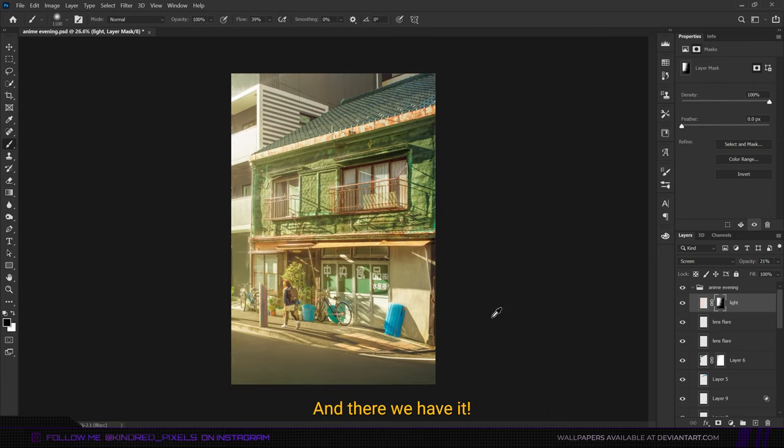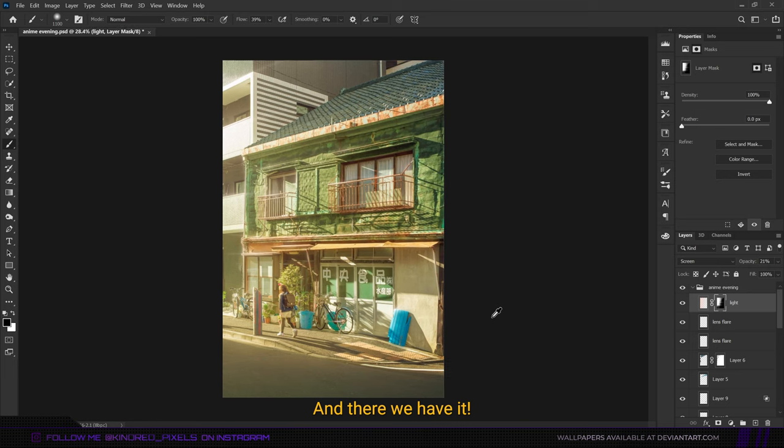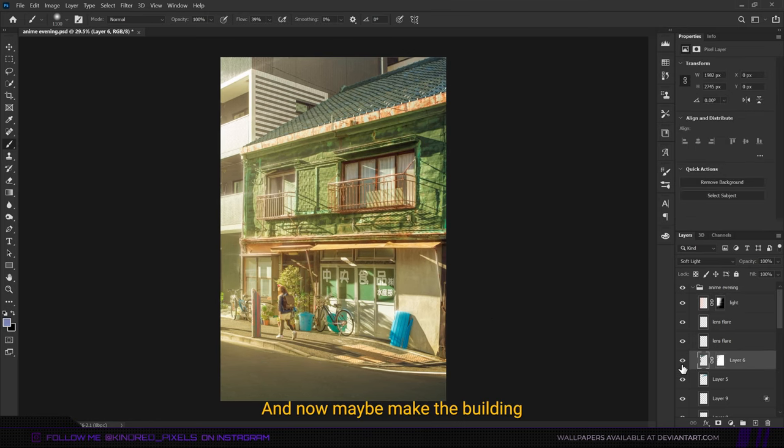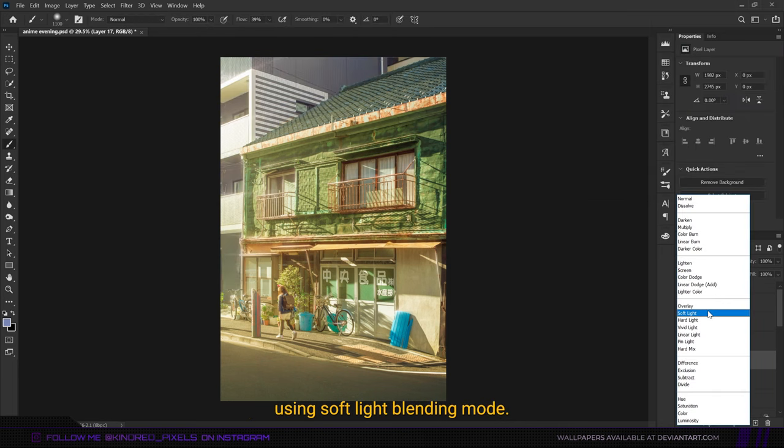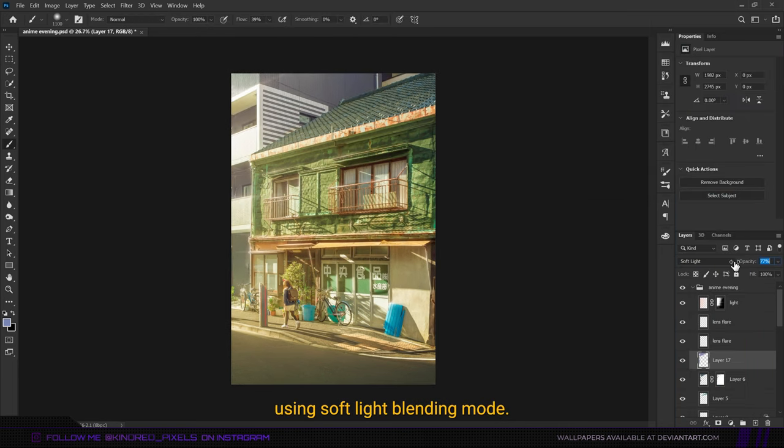There we have it. Now maybe make the building in the back a bit more anime-like by adding some of this color on top of it using soft light blending mode. Now we are almost done.